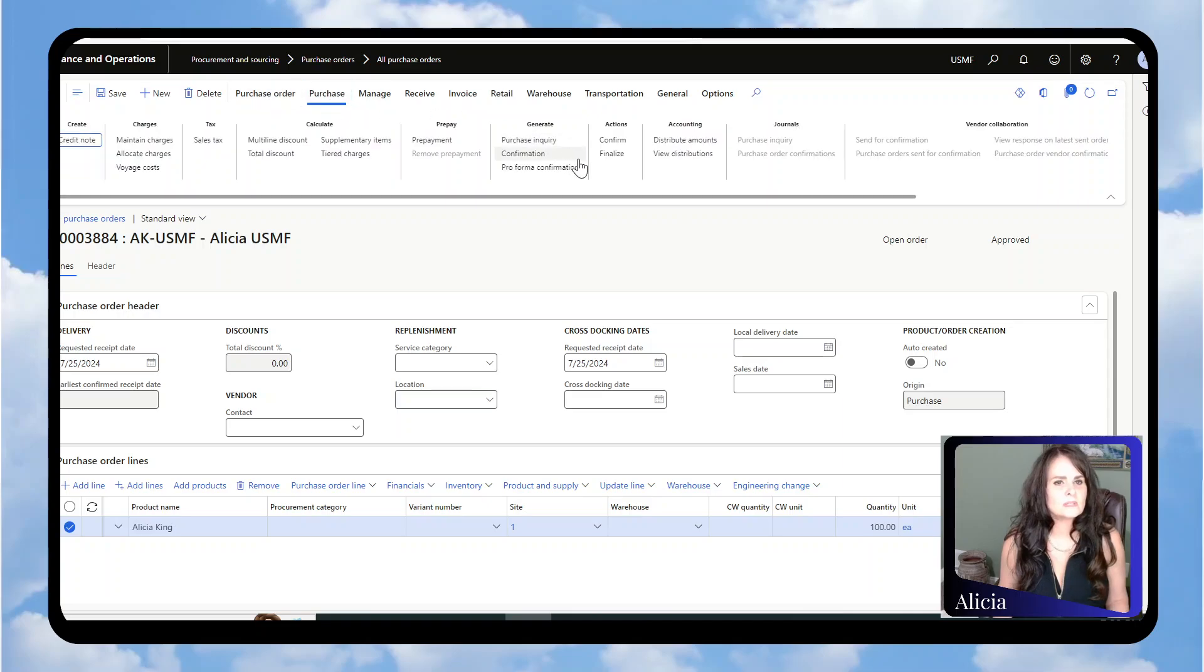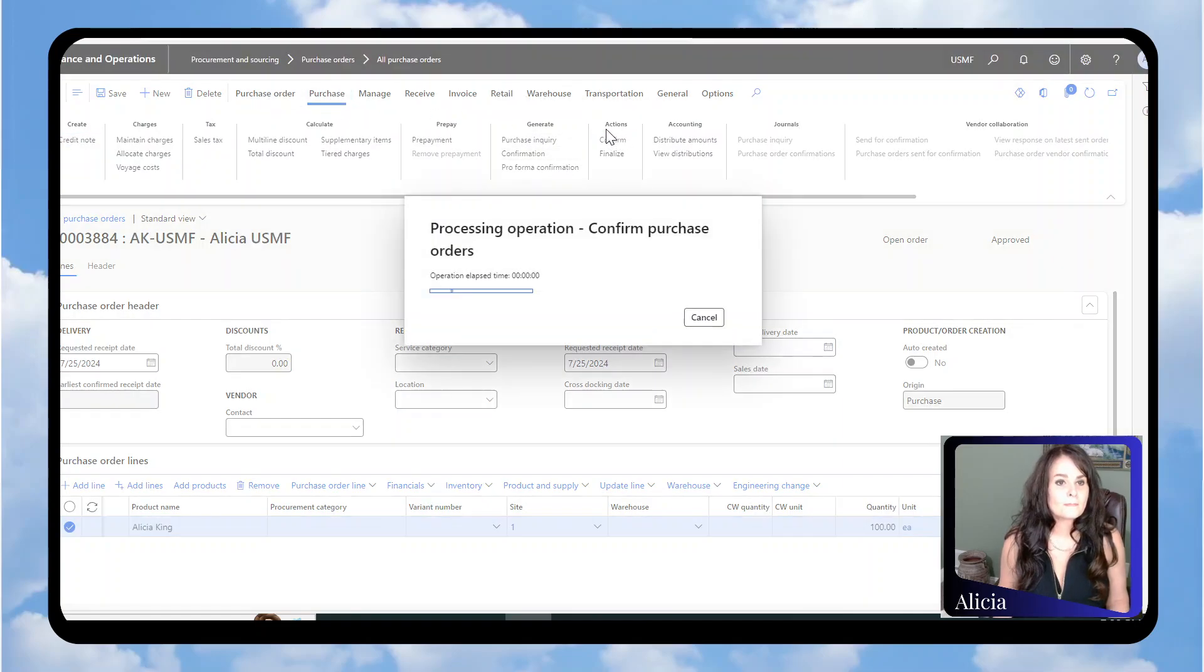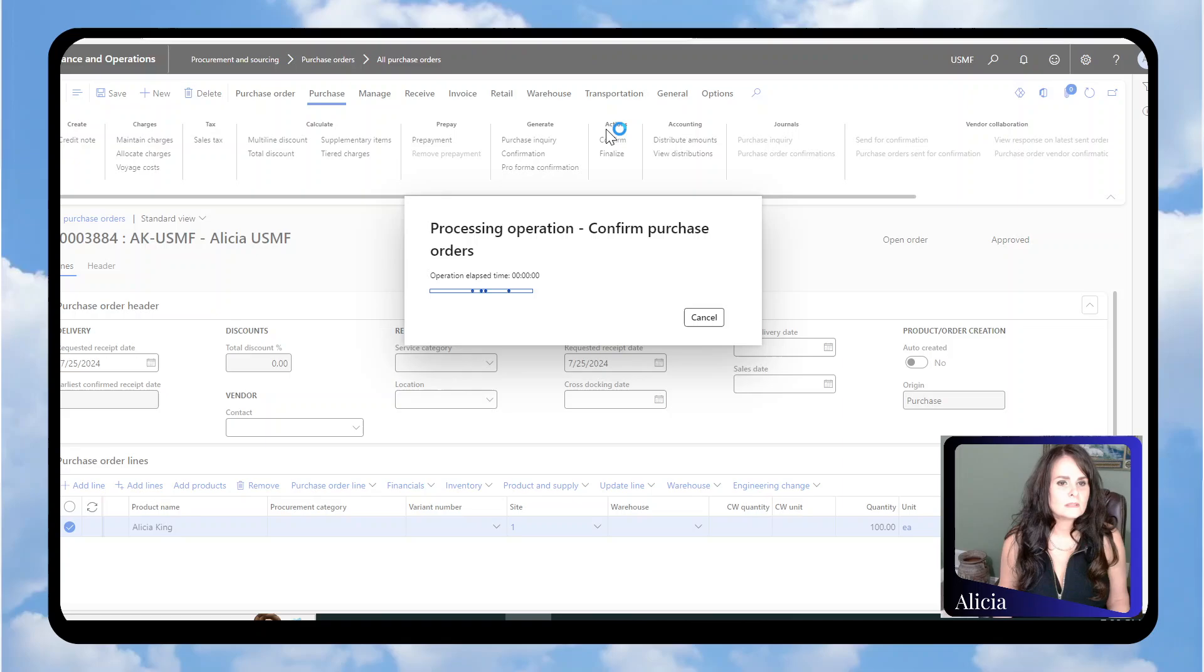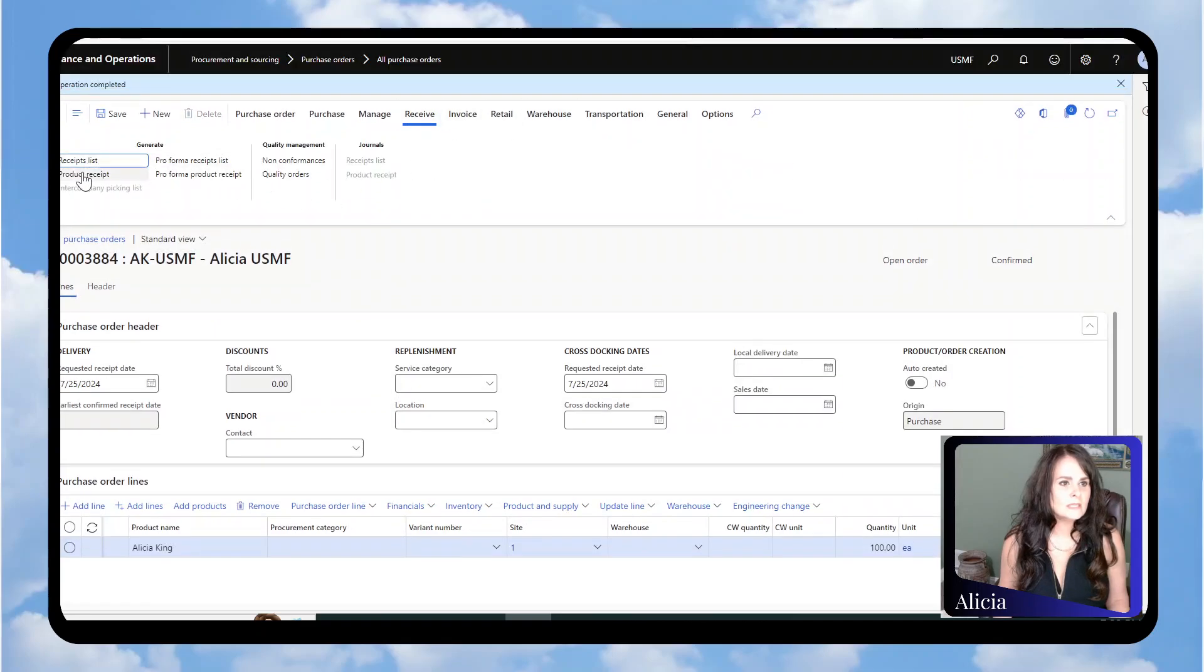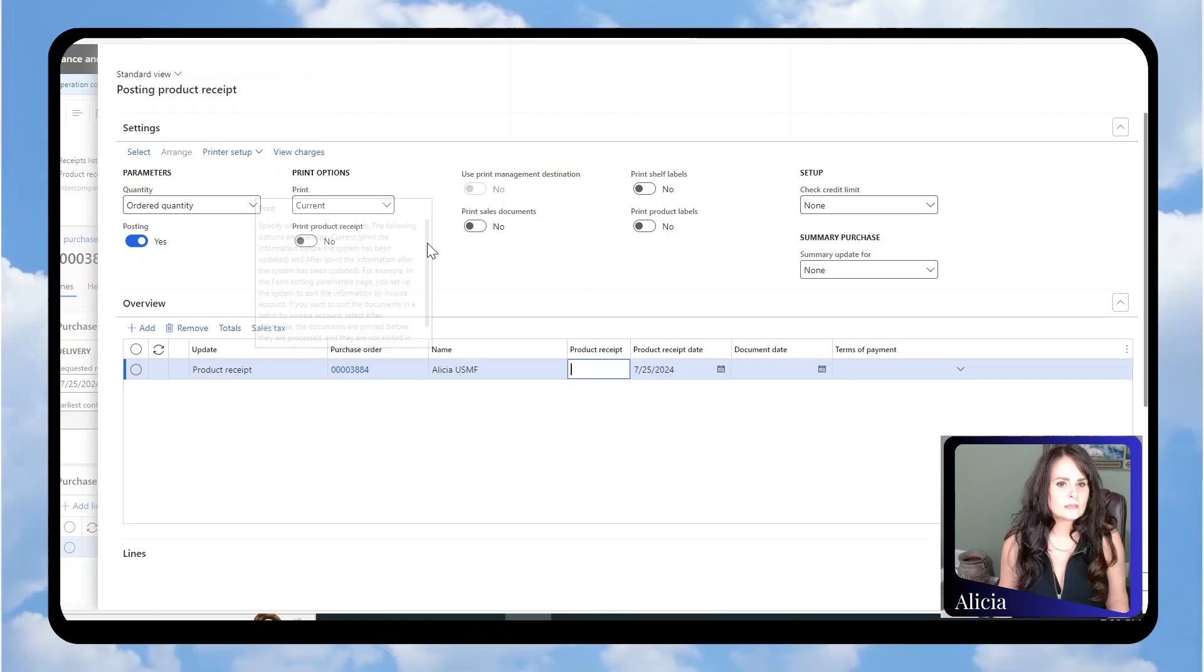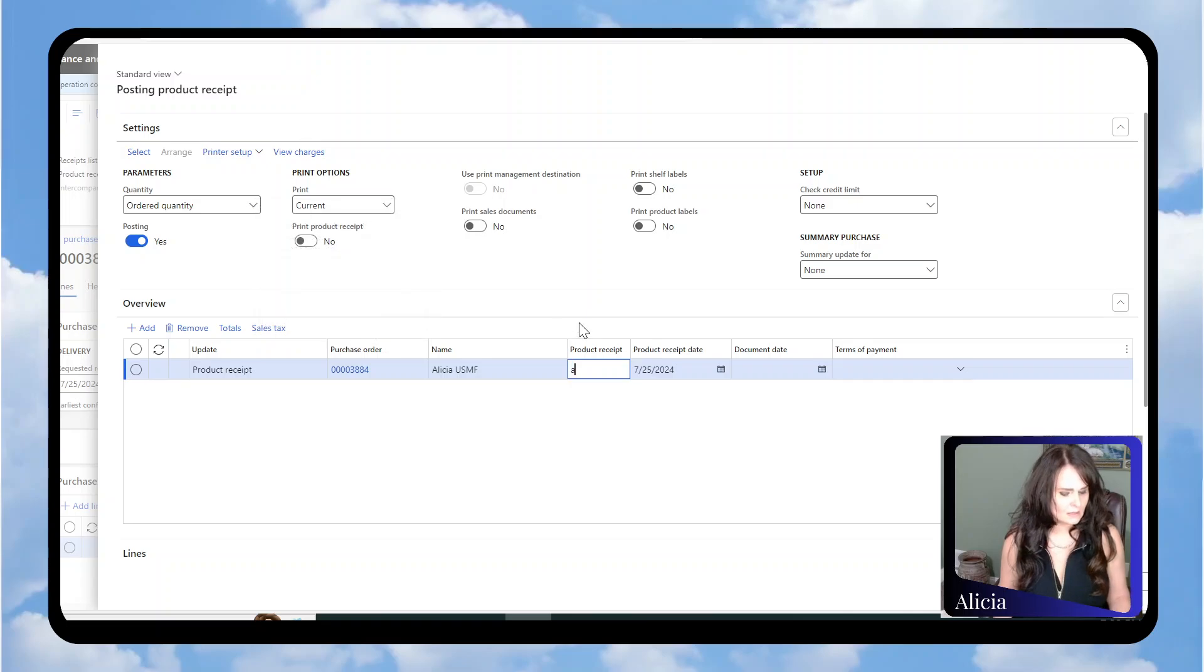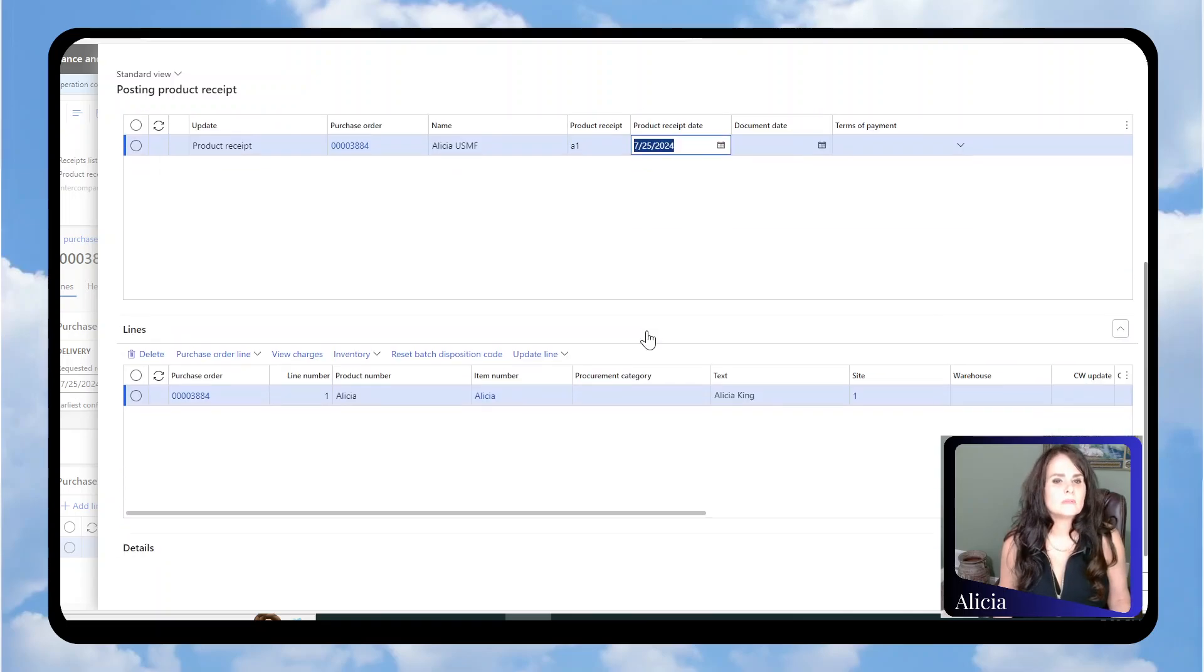I'm going to go to Purchase and Confirm. Then I'm going to do Receive, Product Receipt, and give it my receipt number.